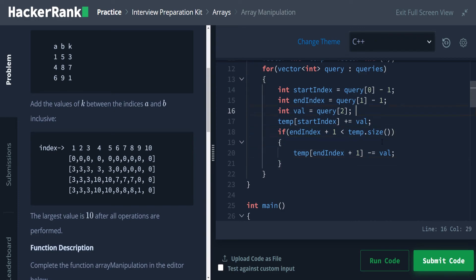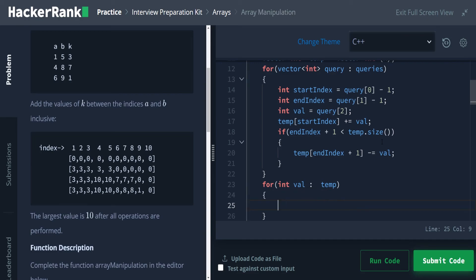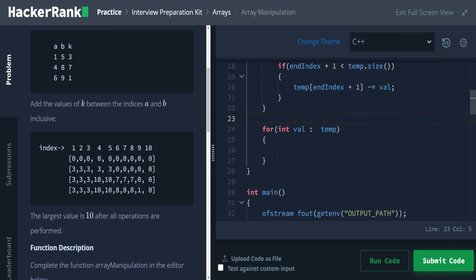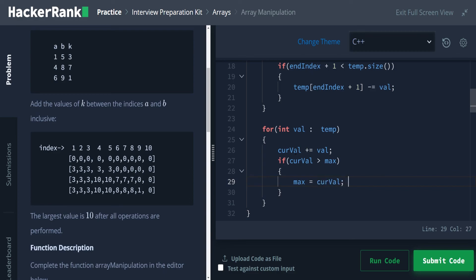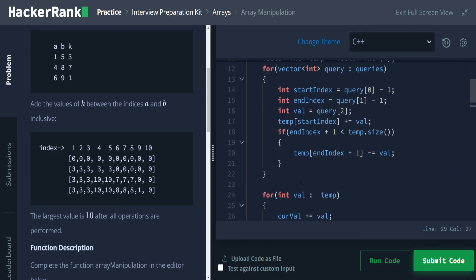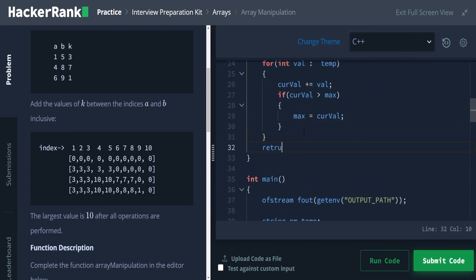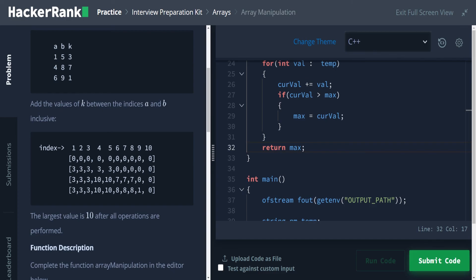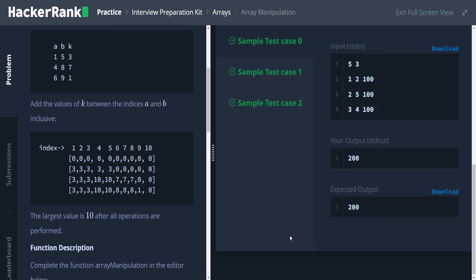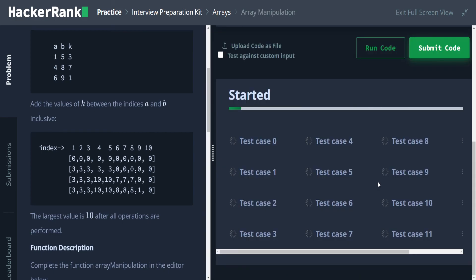So let's go ahead and run this and see all the mistakes I made. Oh, well, you know, I actually passed. Now let's submit this code and see if we pass all the other test cases. And there you have it. We have passed all of the arrays problems in the interview preparation kit now.